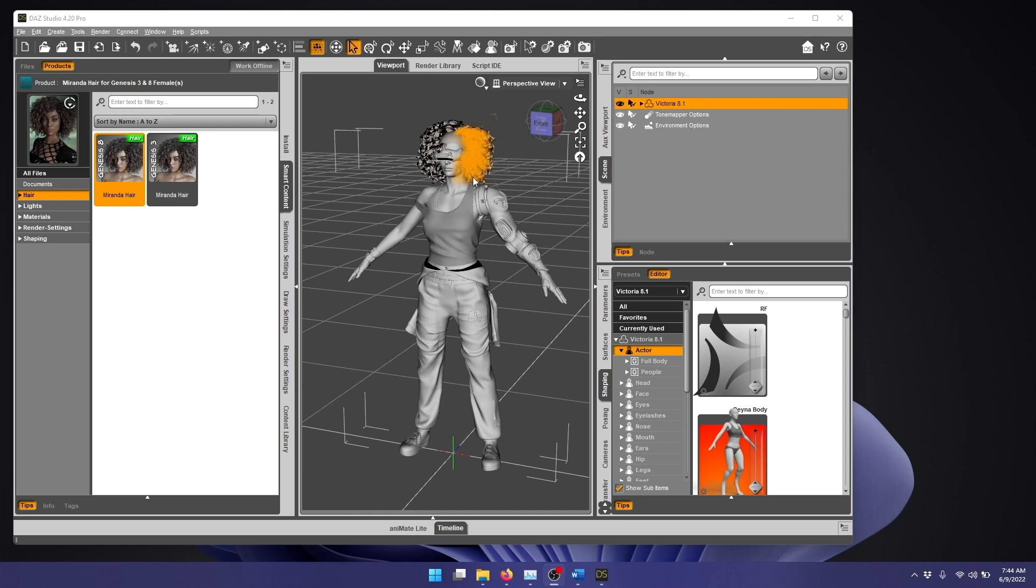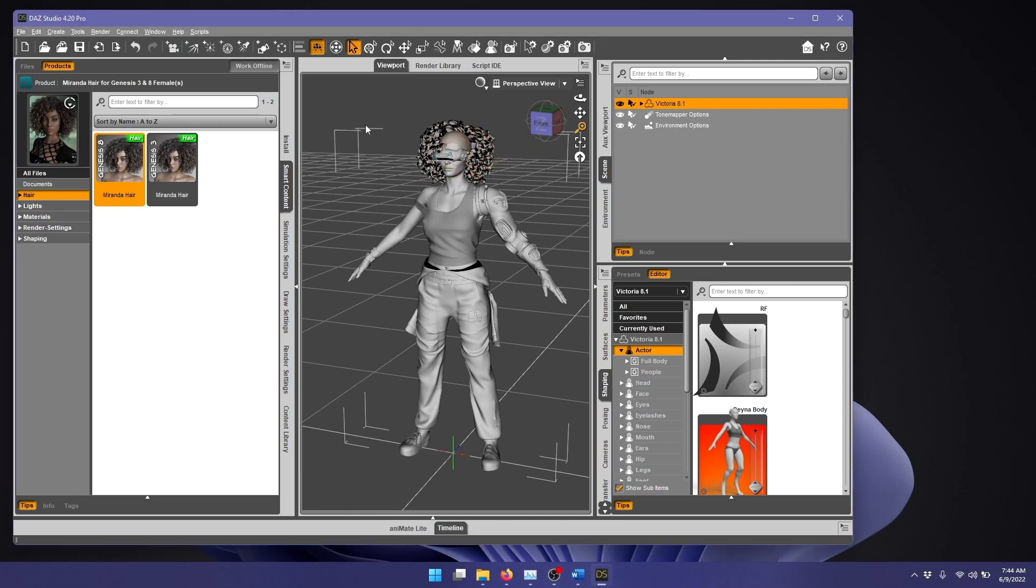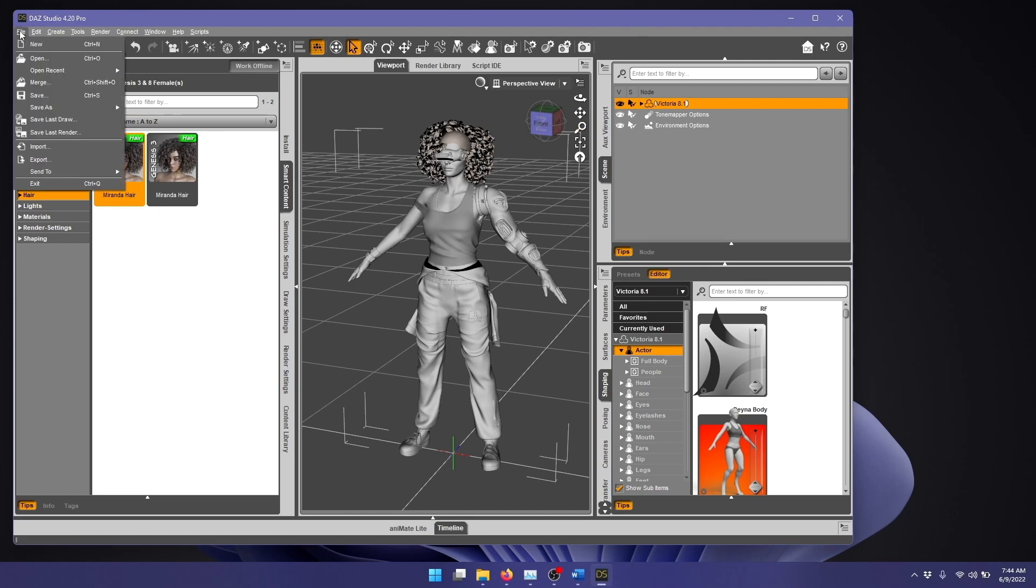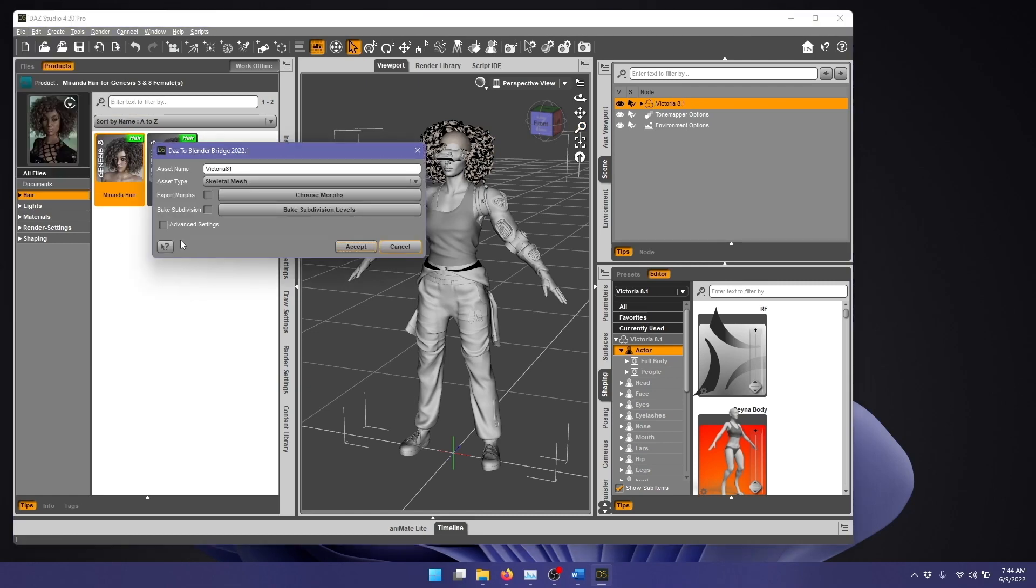So I have the previous figure here loaded, and I have her selected. I go to File, Send to Daz to Blender Bridge. We'll leave it Skeletal Mesh here, and let's enable Morphs.